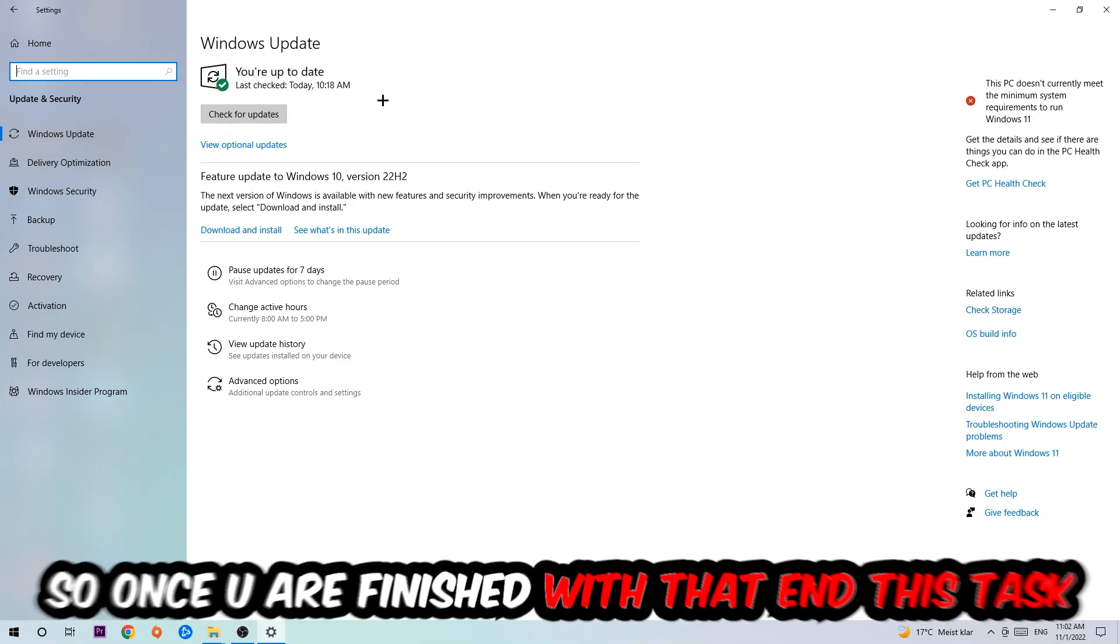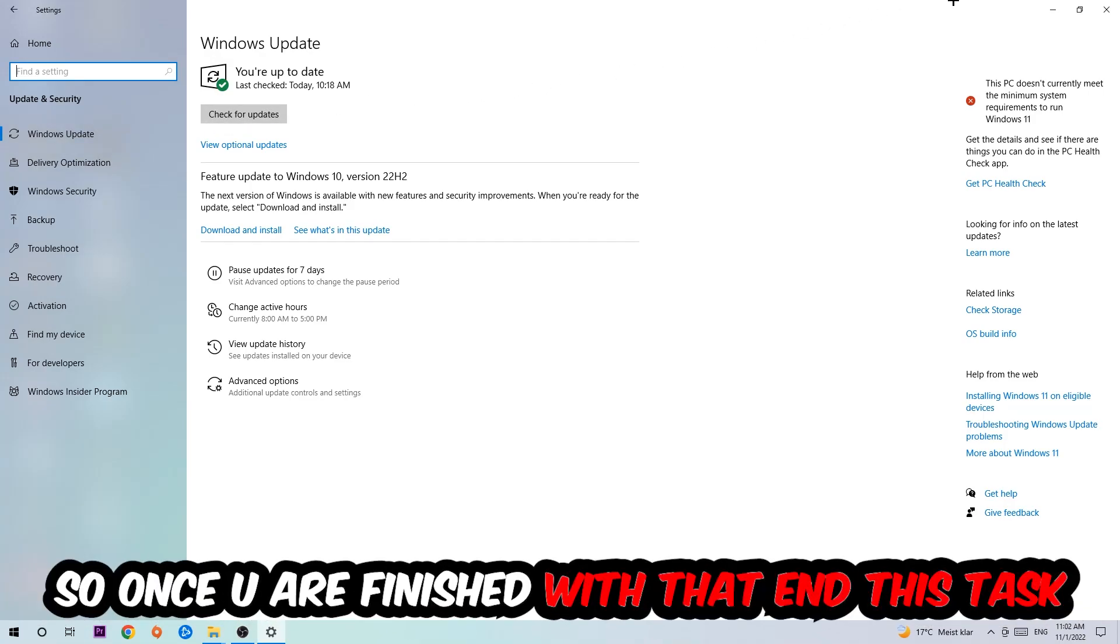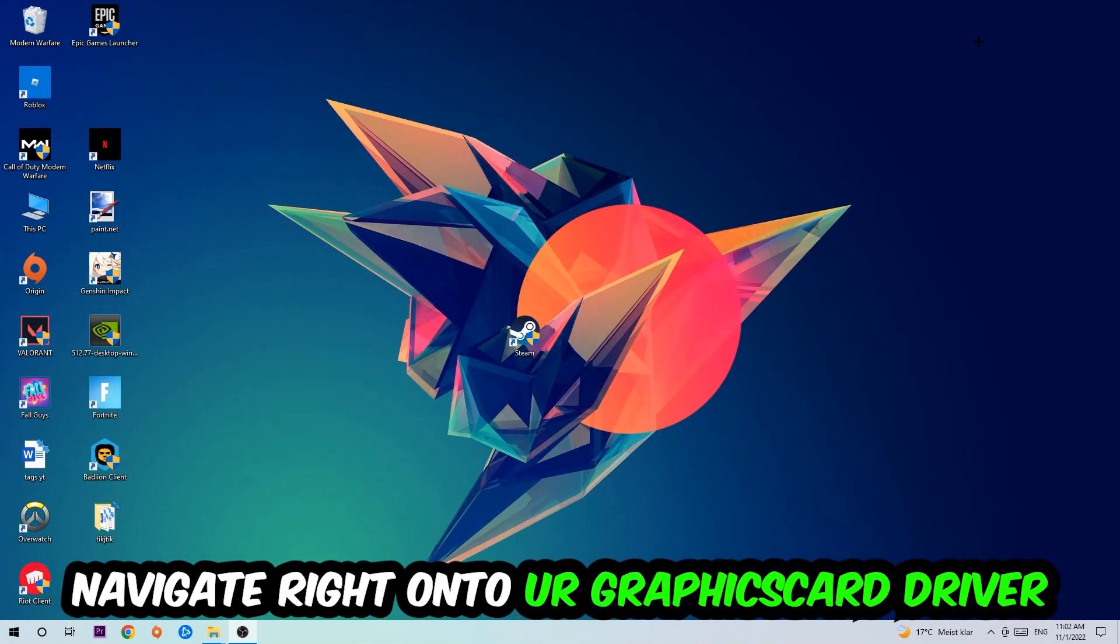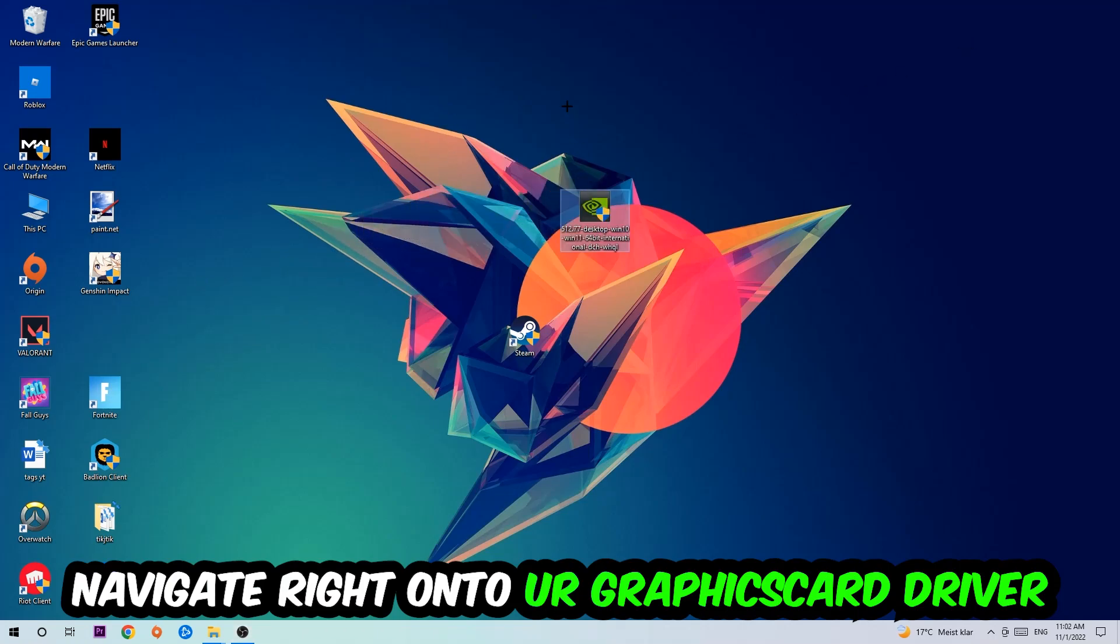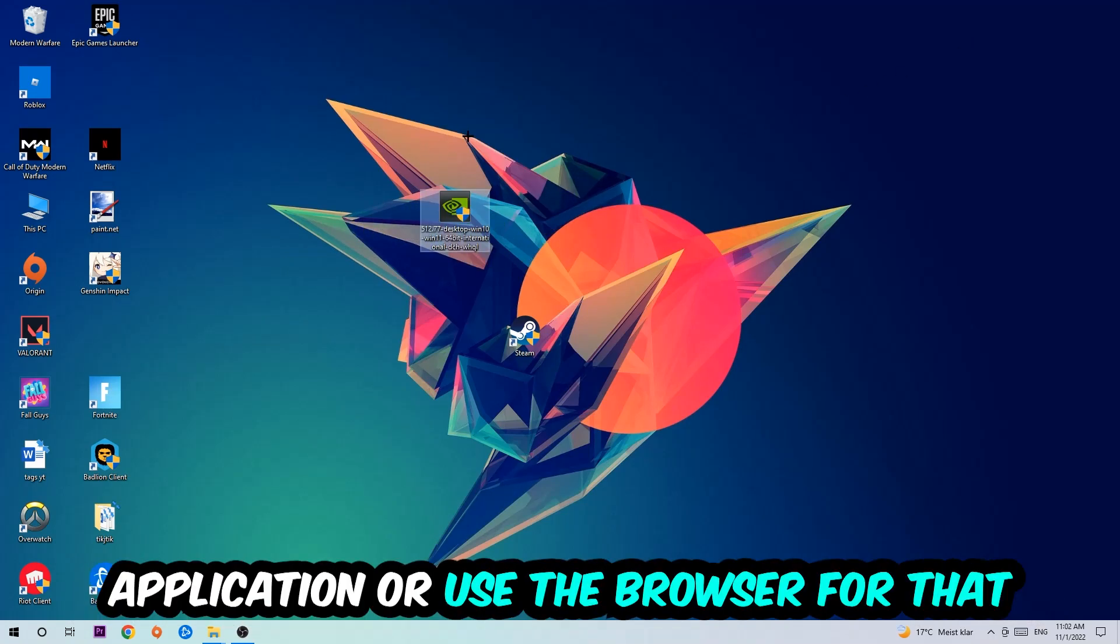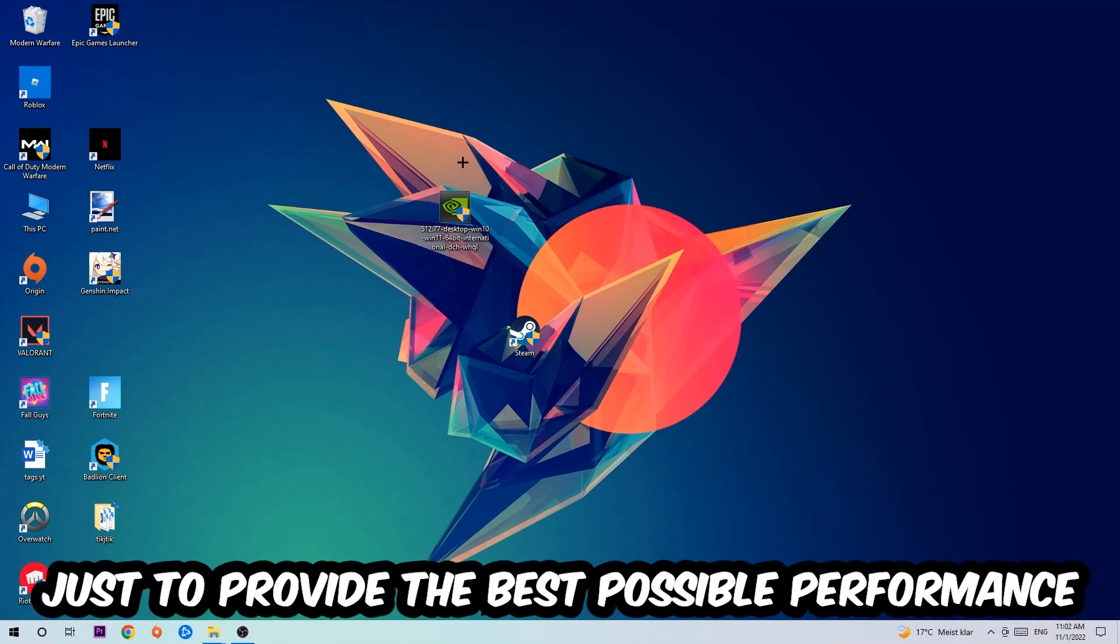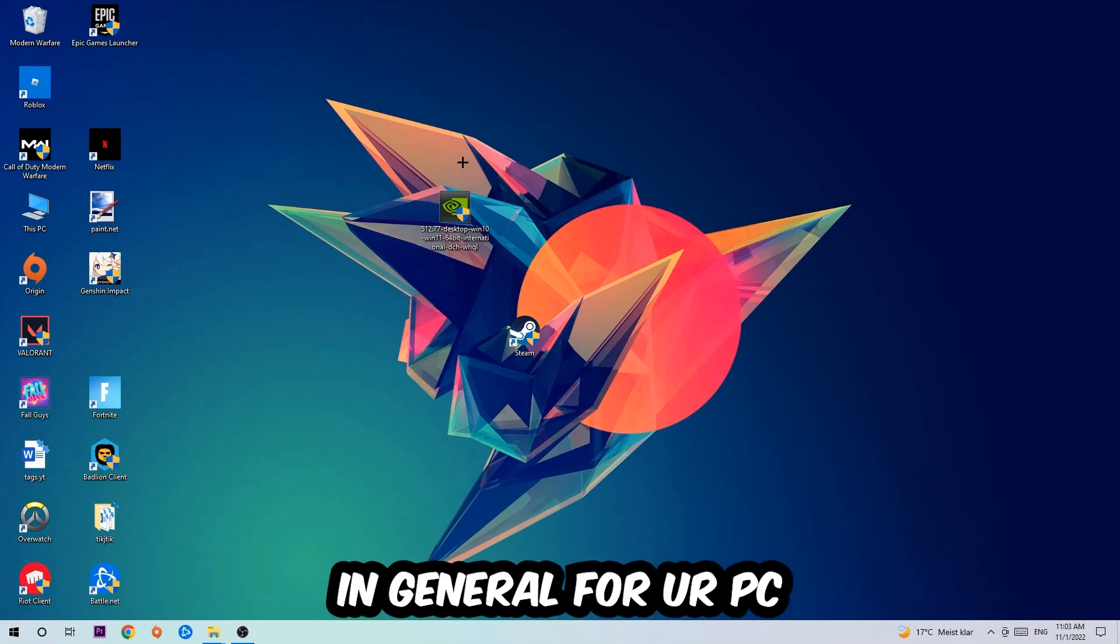Once you finish with that task, navigate to your graphics card driver application or use the browser for that, and download the latest version of your driver just to provide the best possible performance in general for your PC.